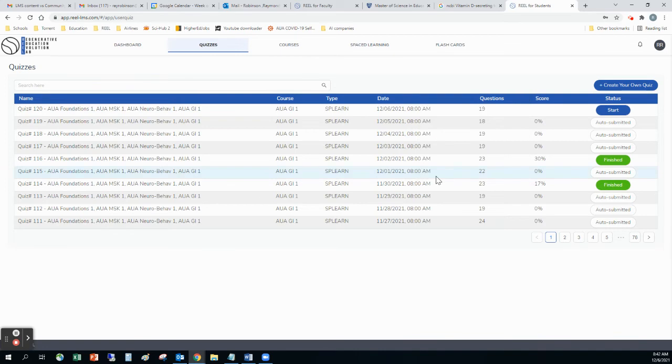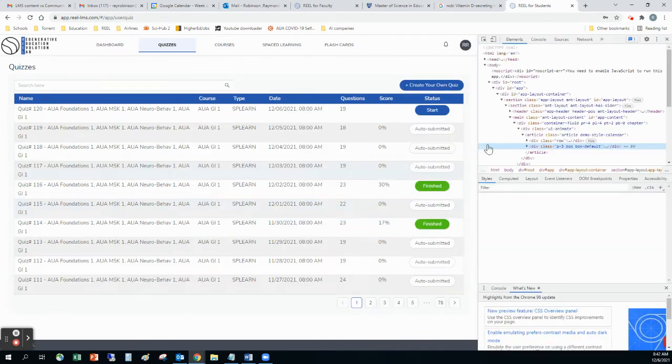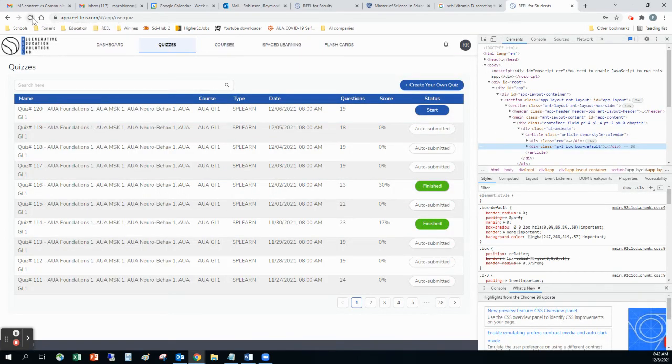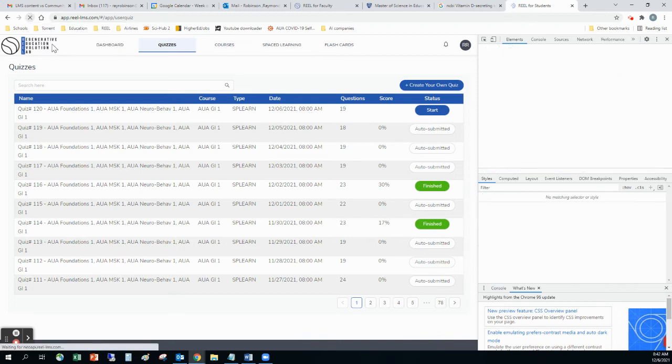So then I would click Inspect. I would go up to this reload up here in this top button, and I would click Empty Cache and Hard Reload.